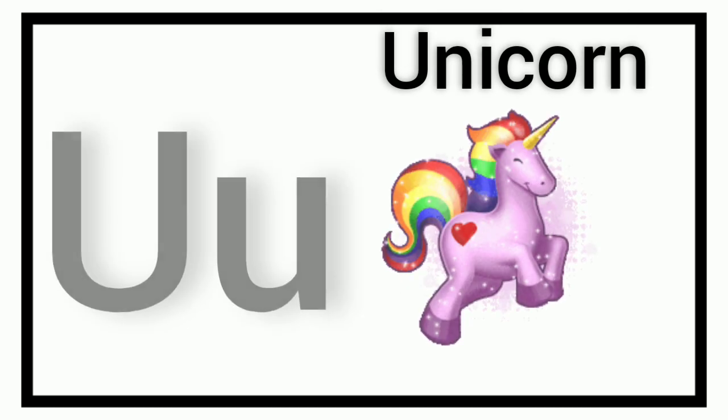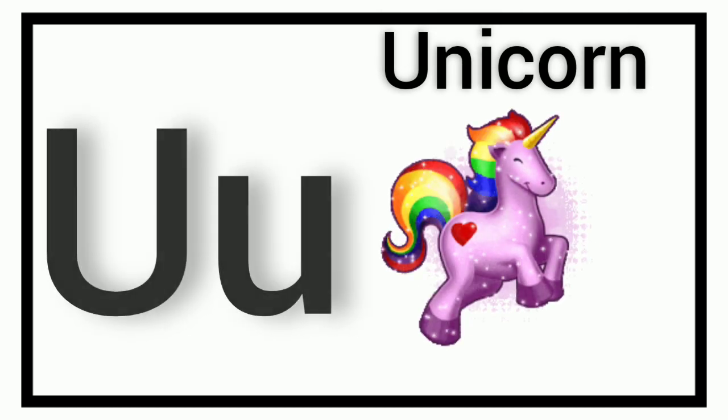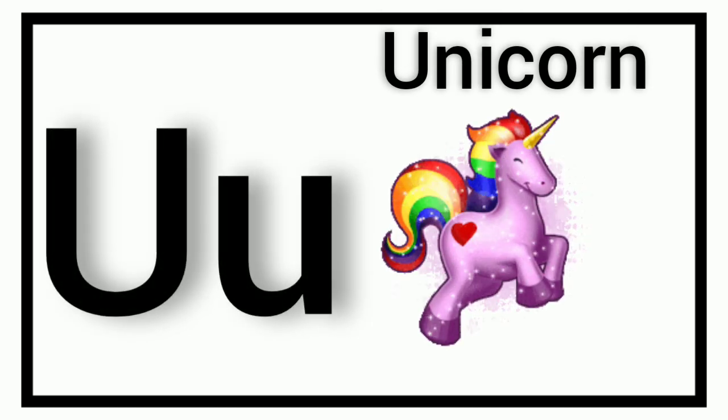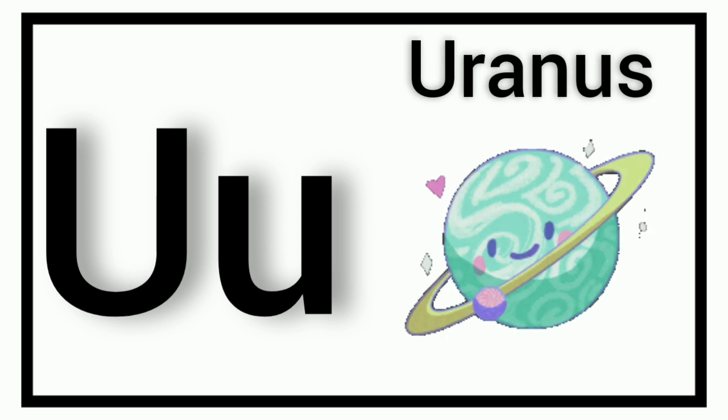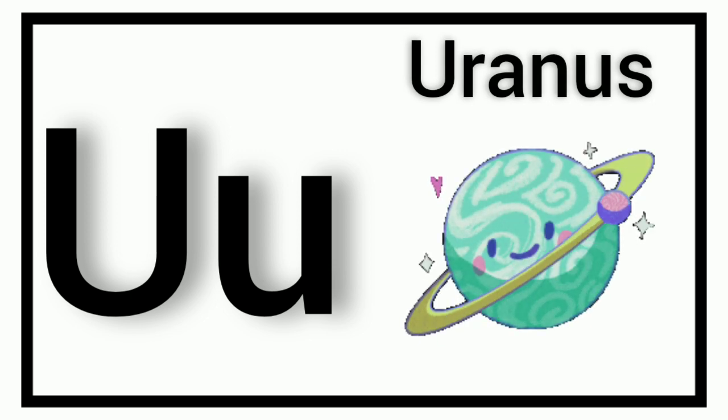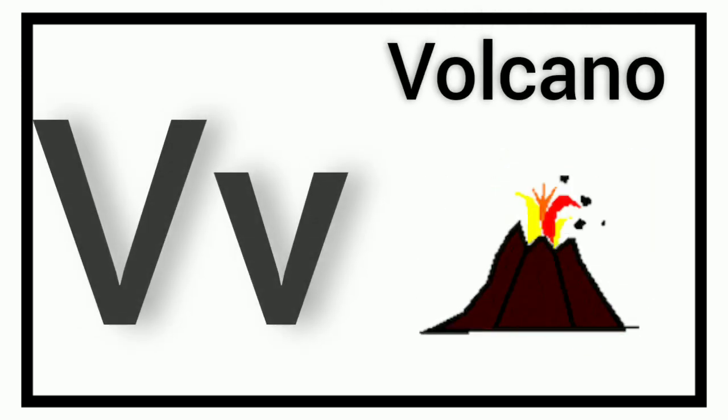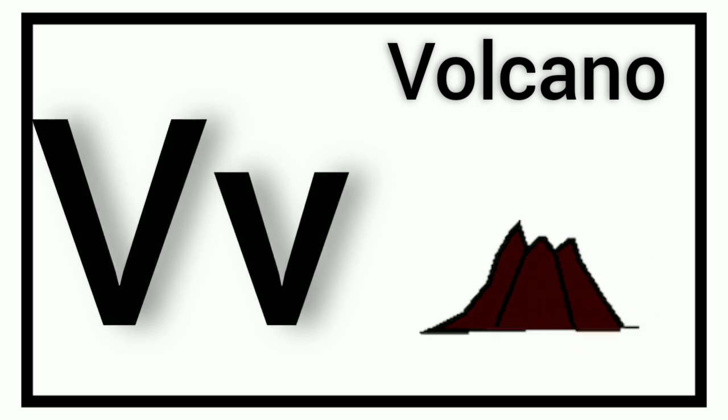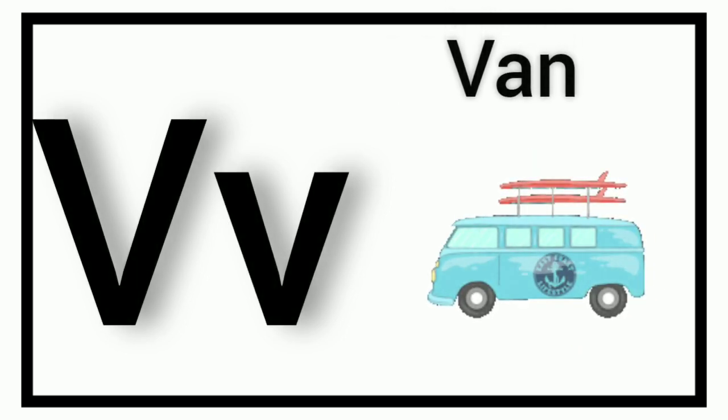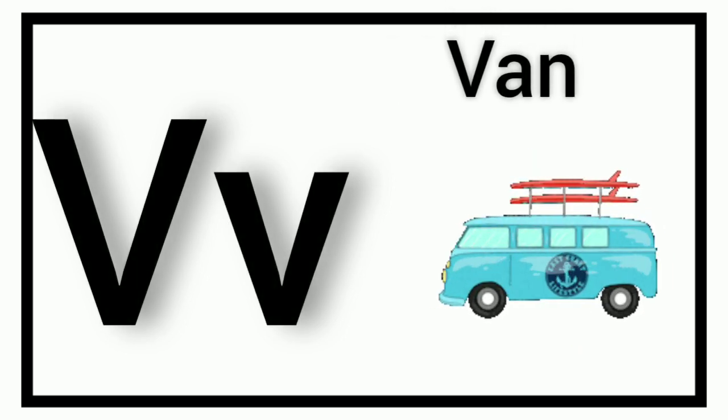U. U for Unicorn. U. U for Uranus. V. V for Volcano. V. V for Van.